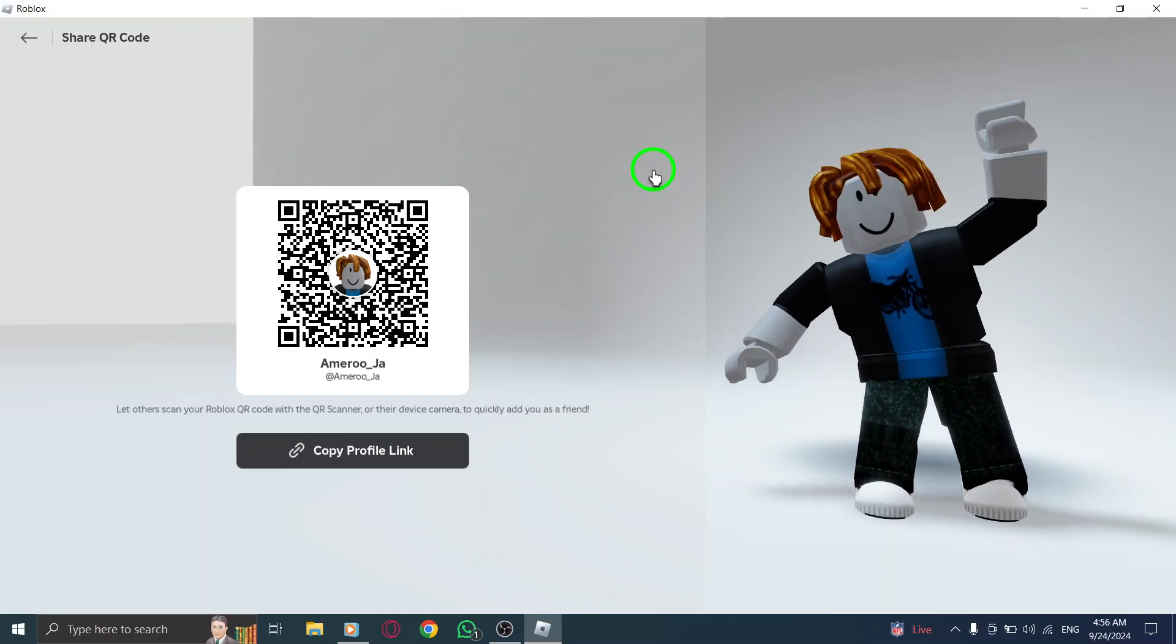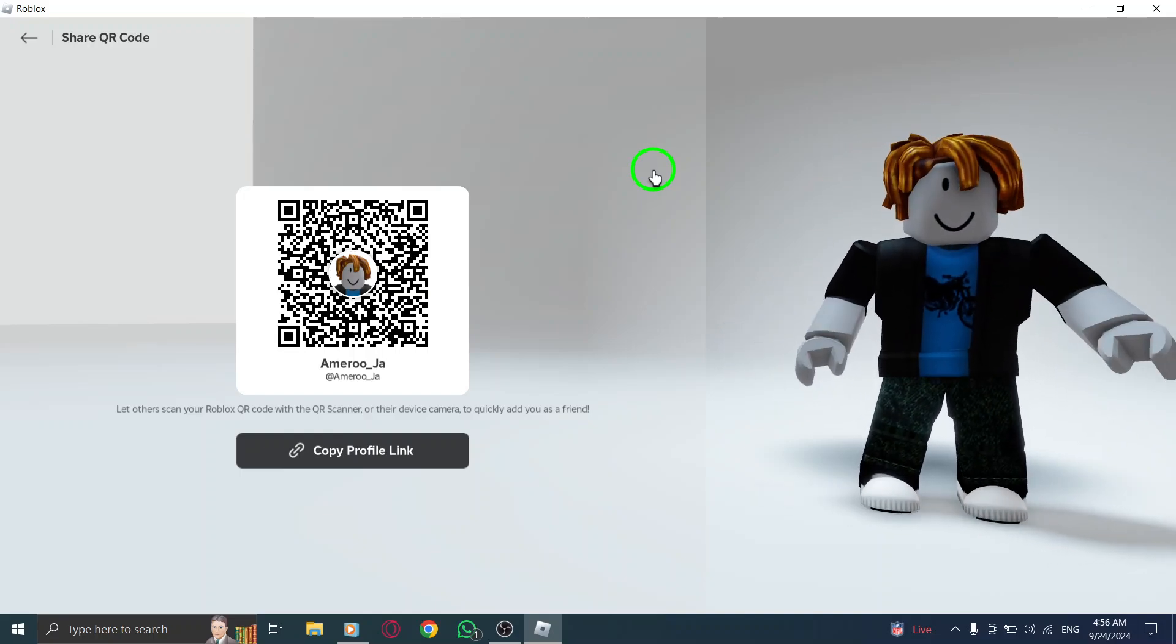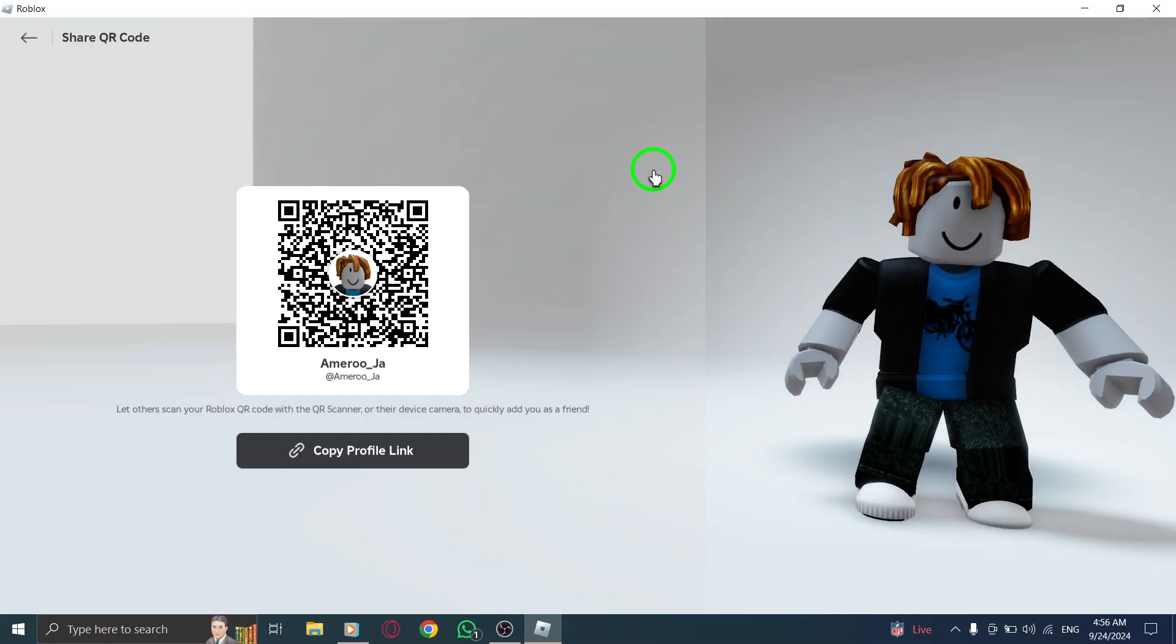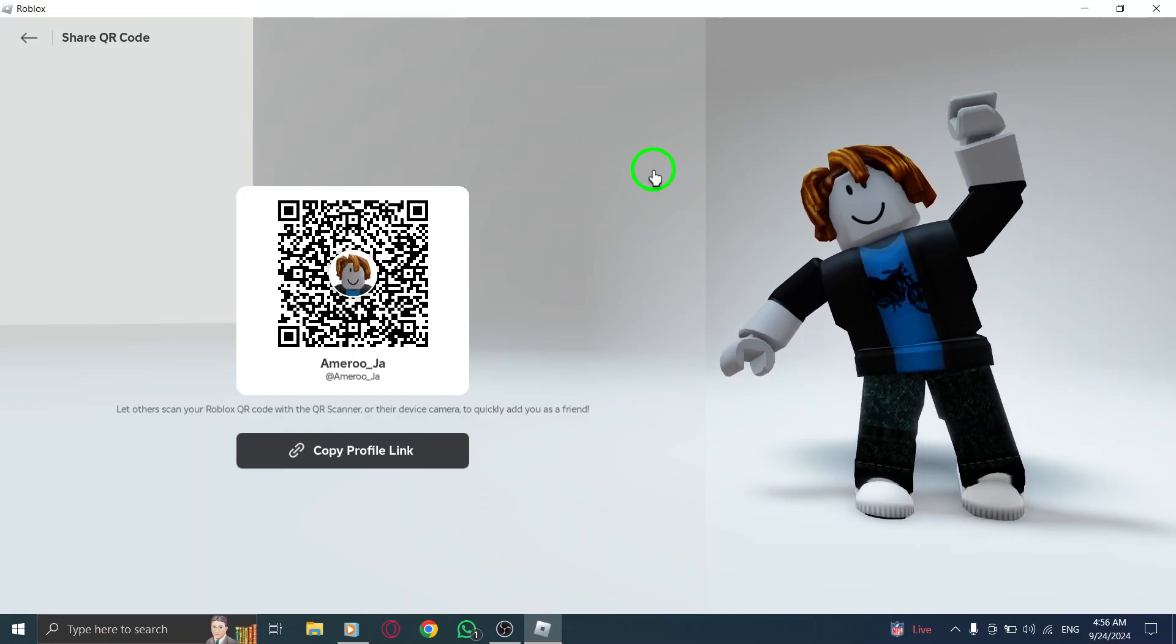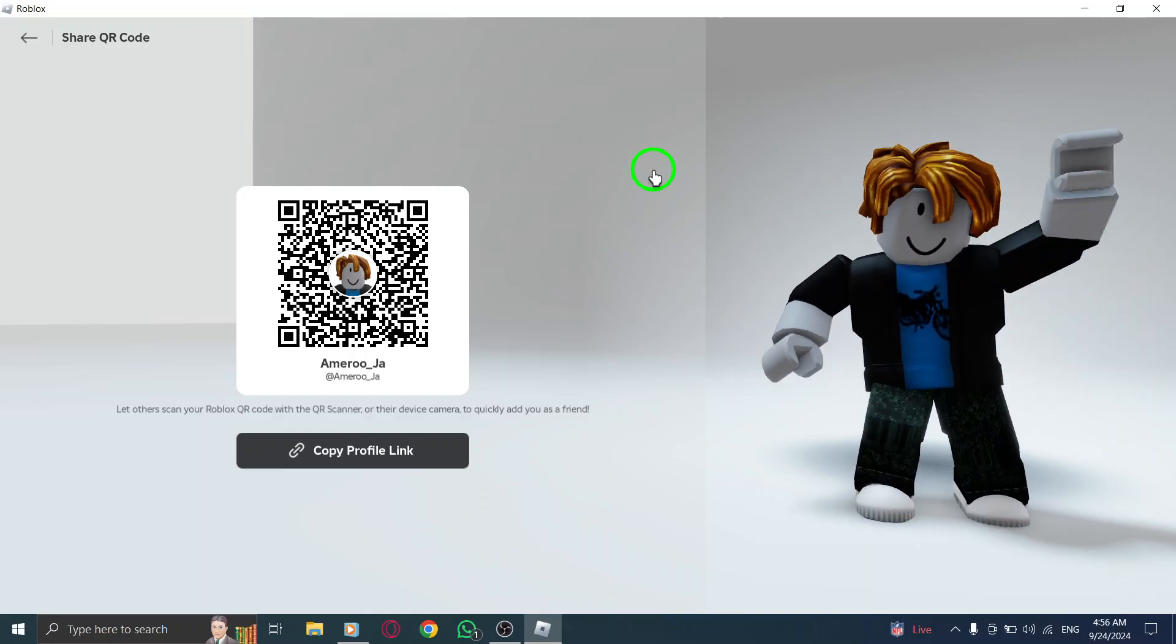Point your device's camera at the QR code on your screen, and within moments, it should recognize it.